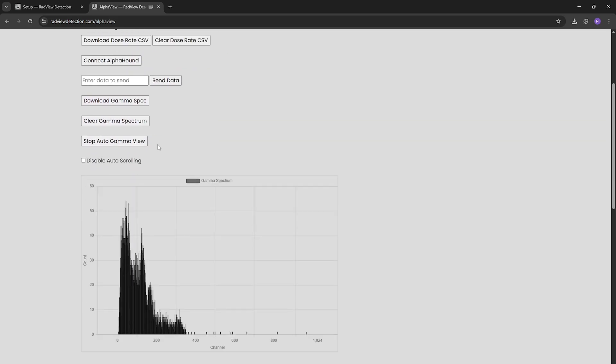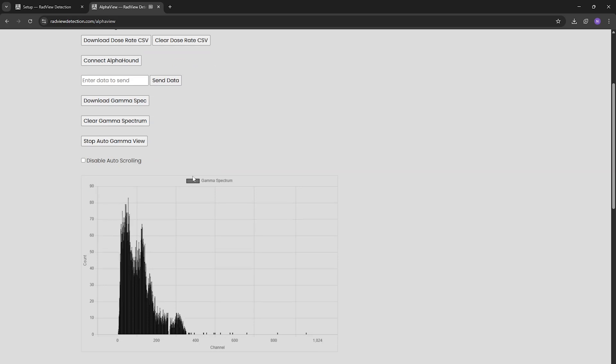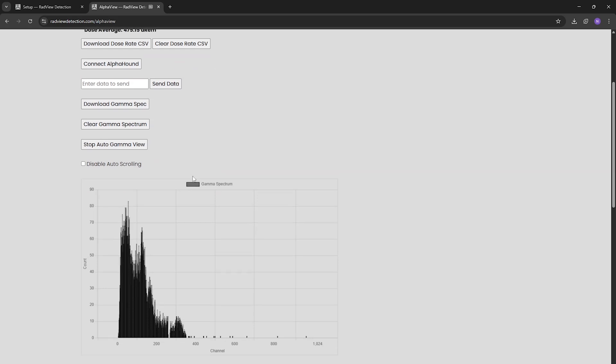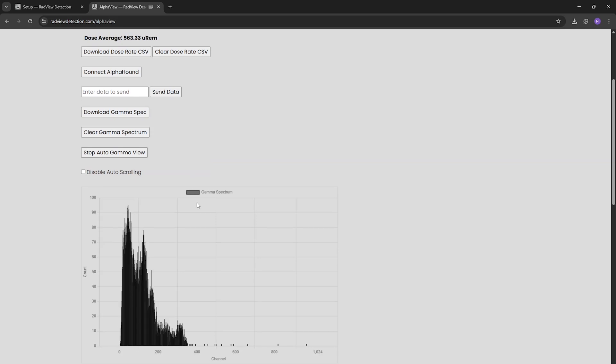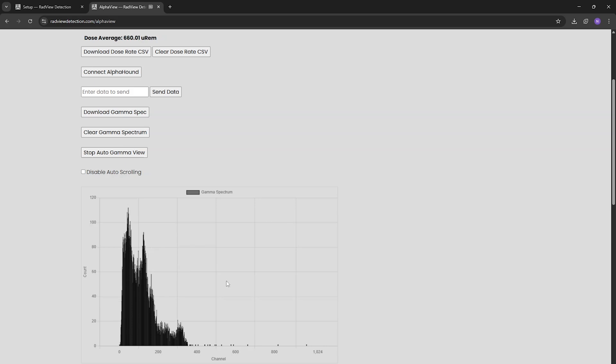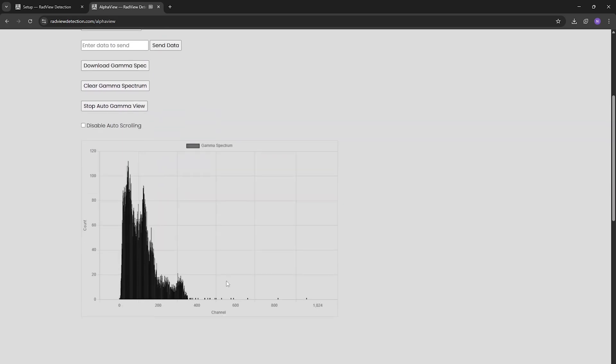We can also download this gamma spectrum at any time. You can calibrate through this user interface too, so if you want to download this and through Interspec or some other software send back its calibration profile, you can do that if you want to recalibrate your device. Like any gamma spectrum the more counts you get the more clear this will get, but this just gives you an idea of what I'm working on.